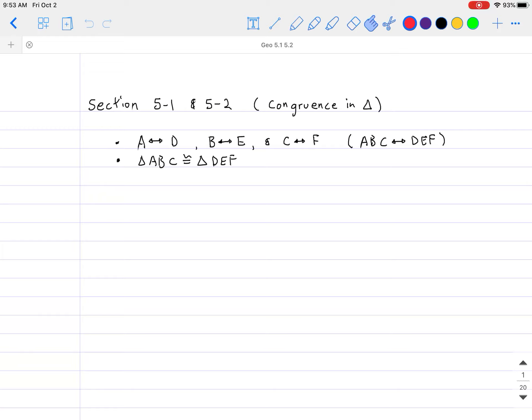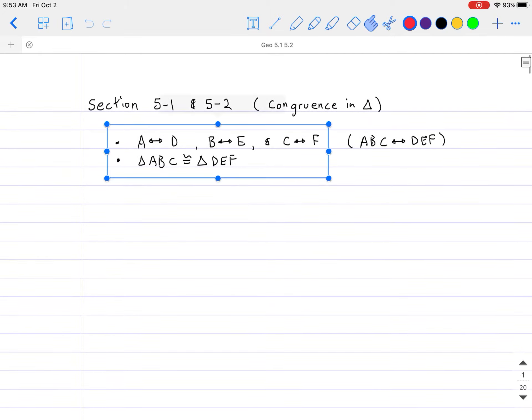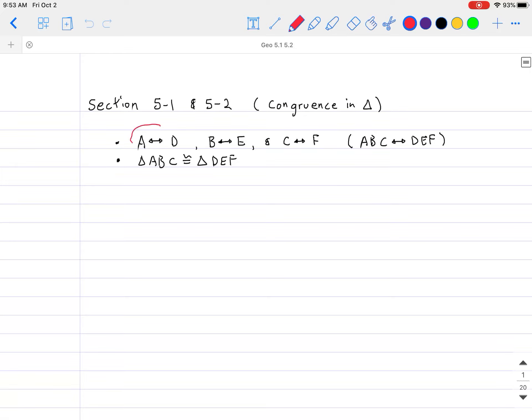The first thing I want to introduce is a concept called mapping. What that means is, say, A maps to D, B maps to D, and C maps to F. You can think of it as one point being translated into another point somewhere else, and then another point translated to another point somewhere else, and so forth.